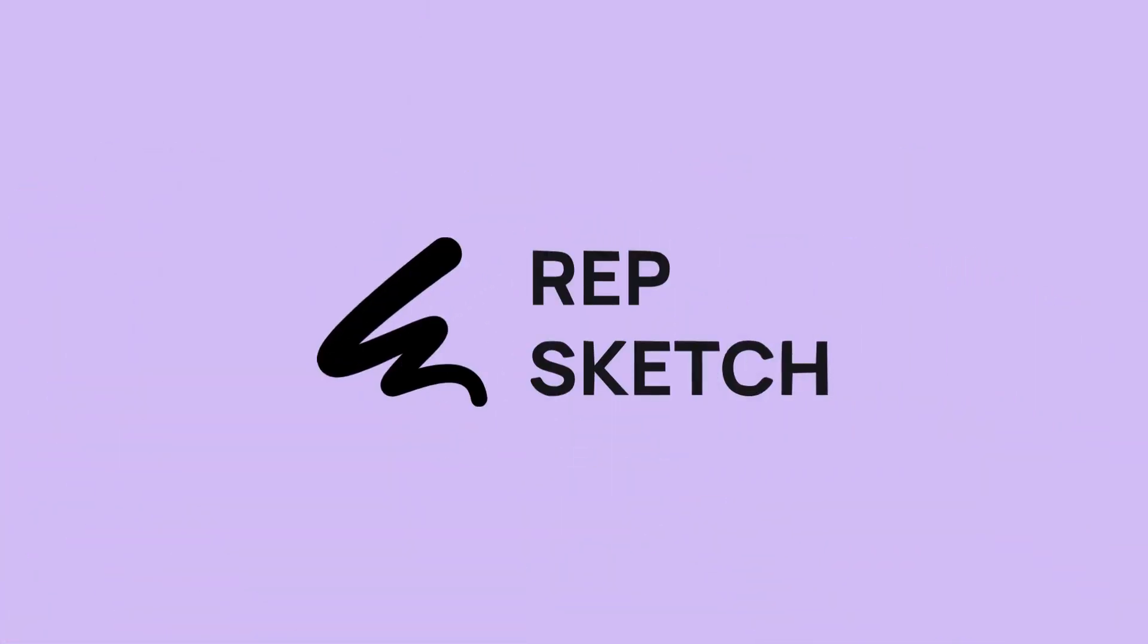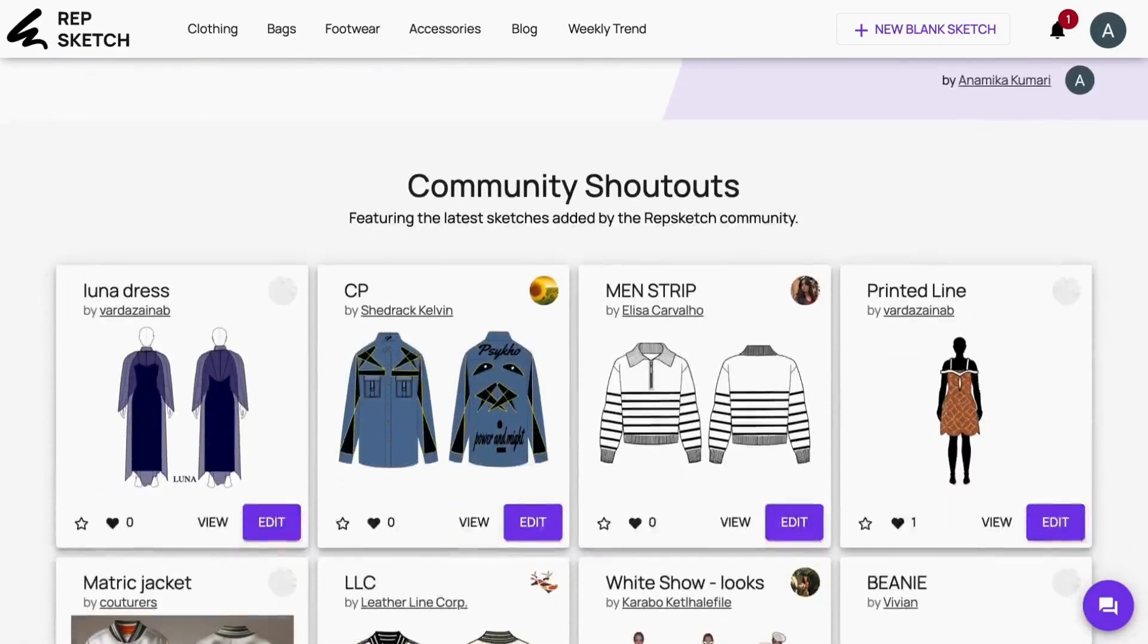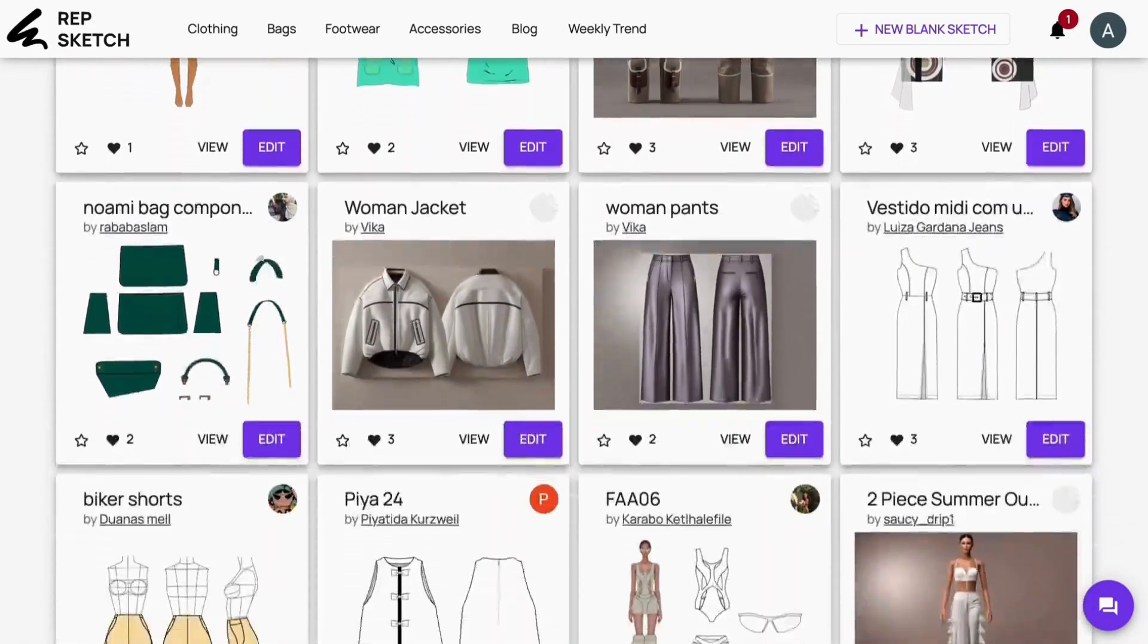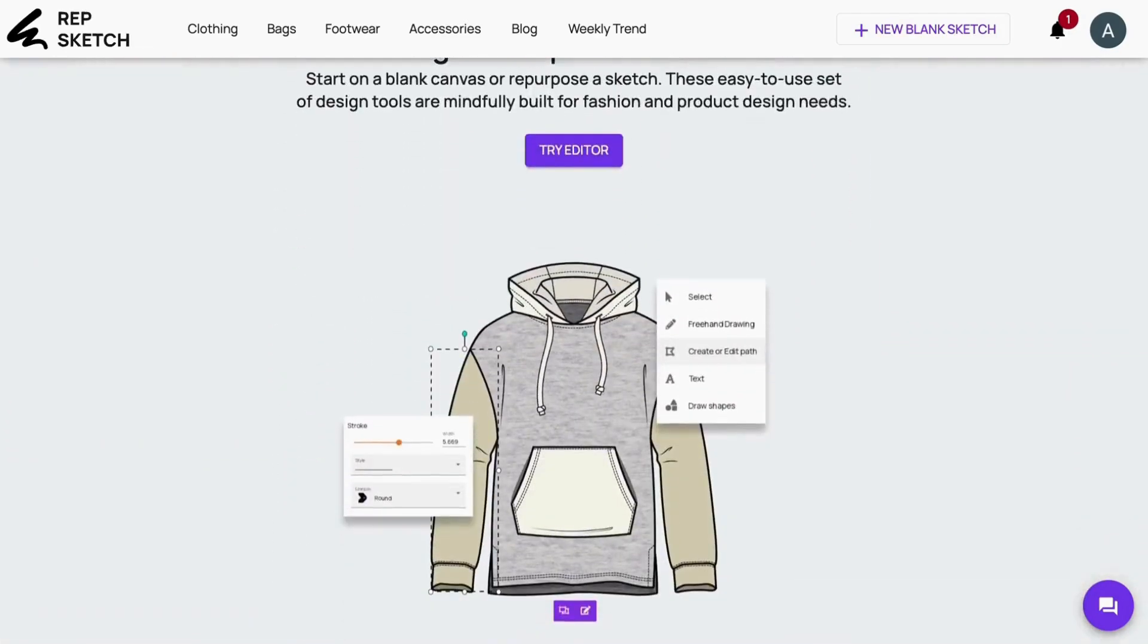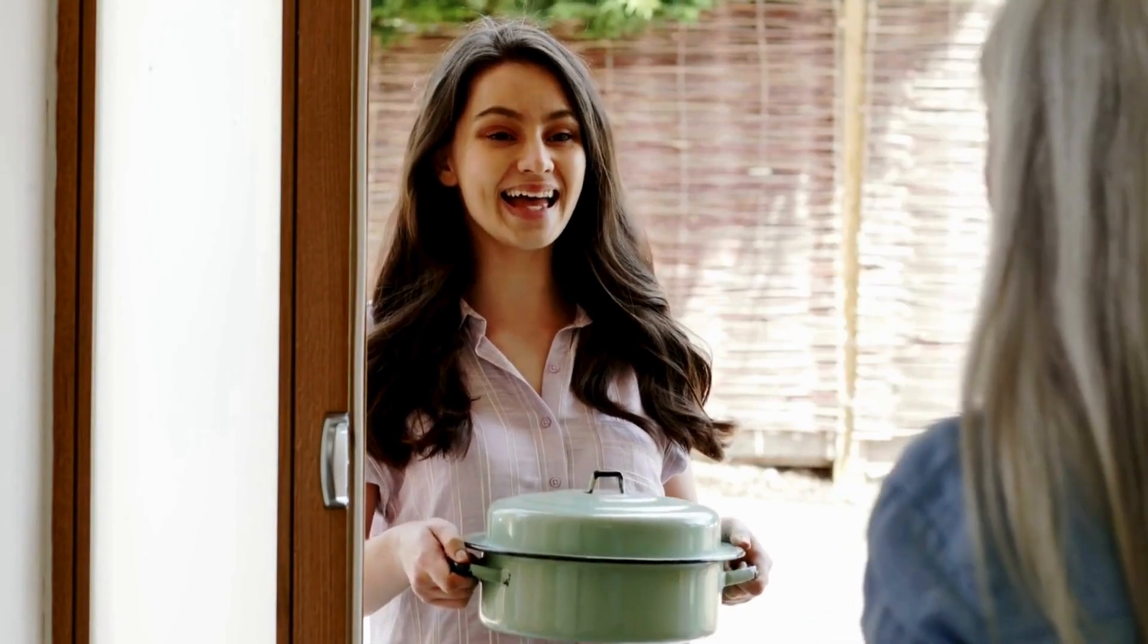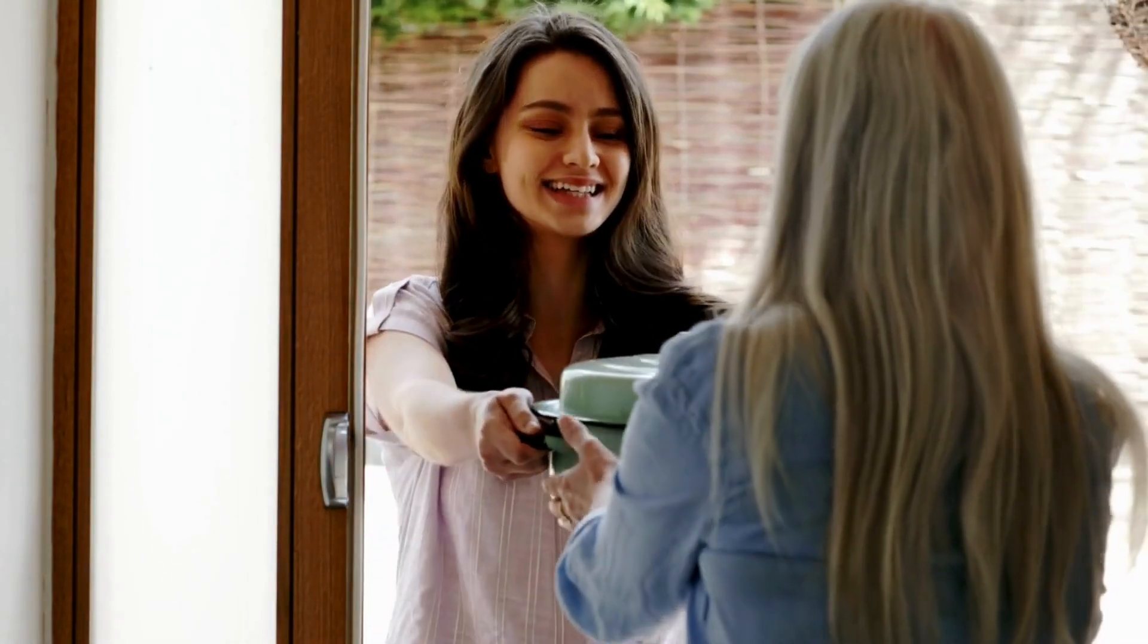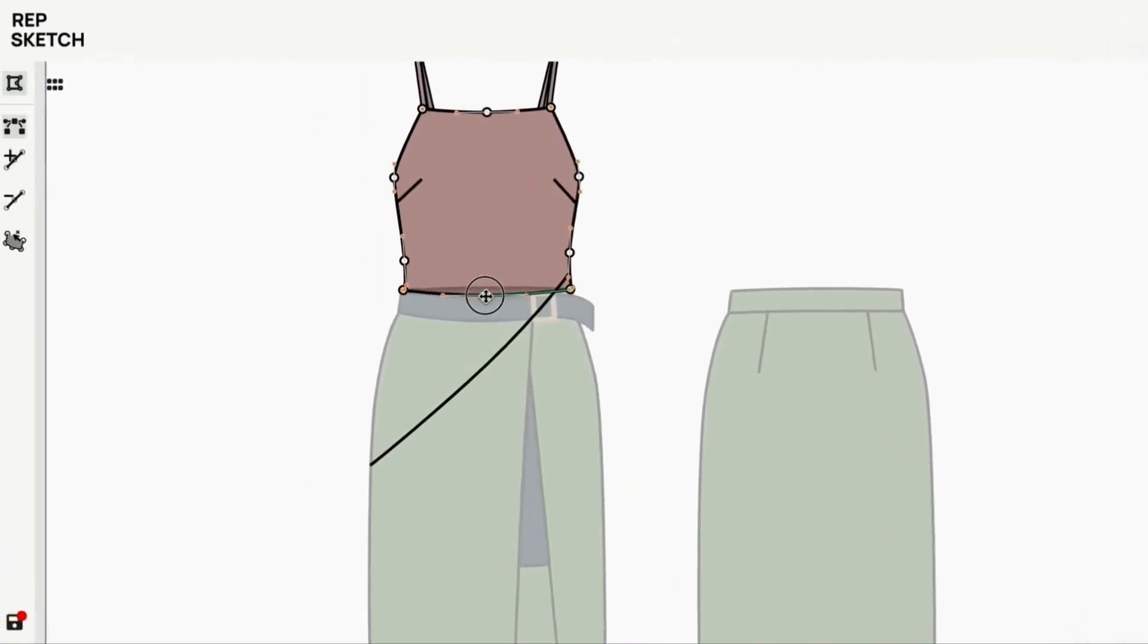Here's the real game changer, RepSketch. This awesome tool is about to make your fashion flat dreams come true. The best part? You don't need to be a tech genius or spend hours learning complicated software. RepSketch is like that friendly neighbor who's always ready to lend a hand. It's designed for everyone and it's totally free to use online.